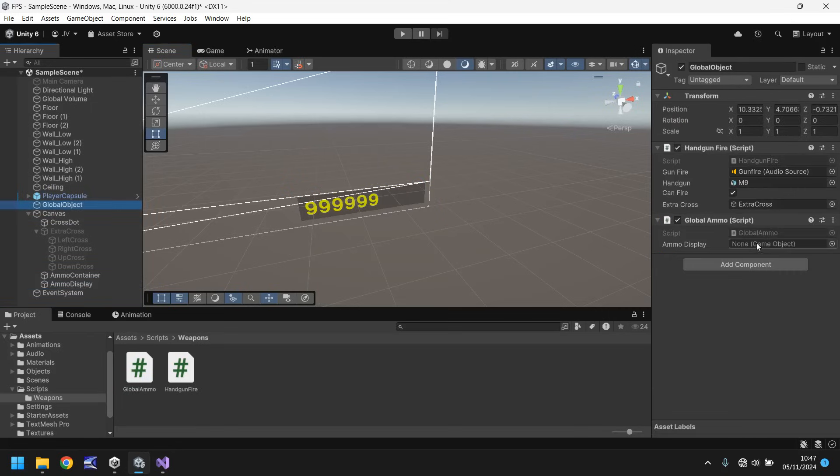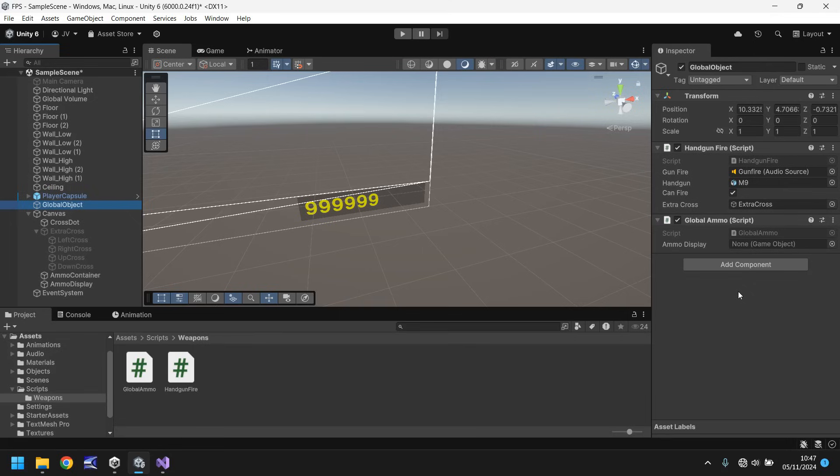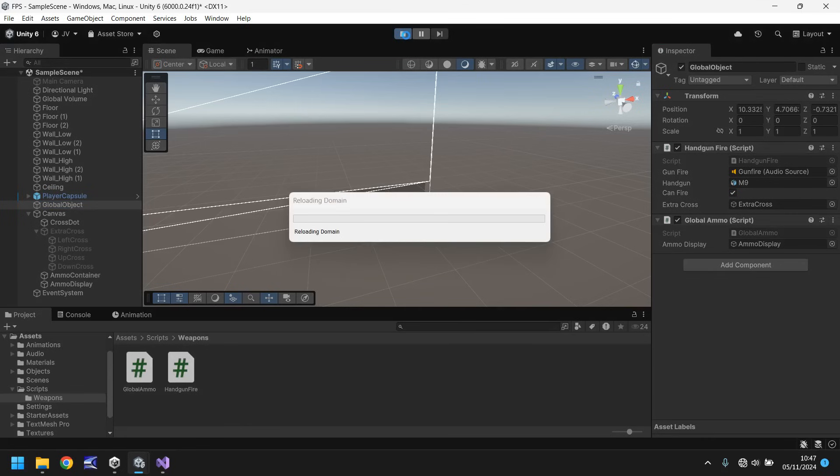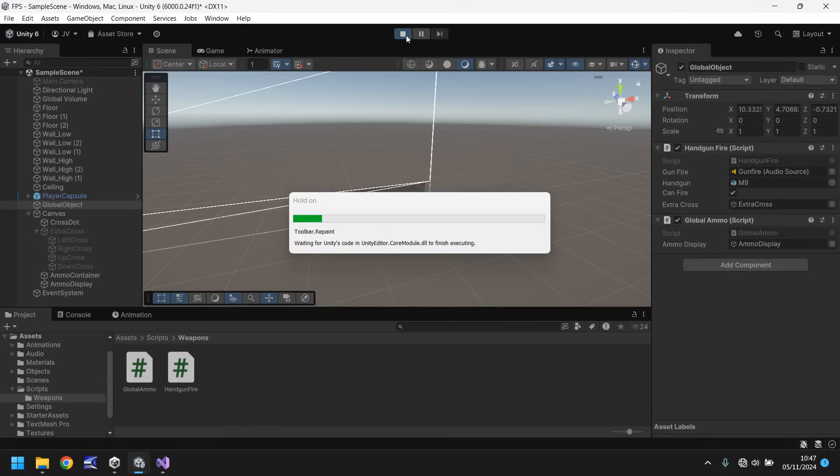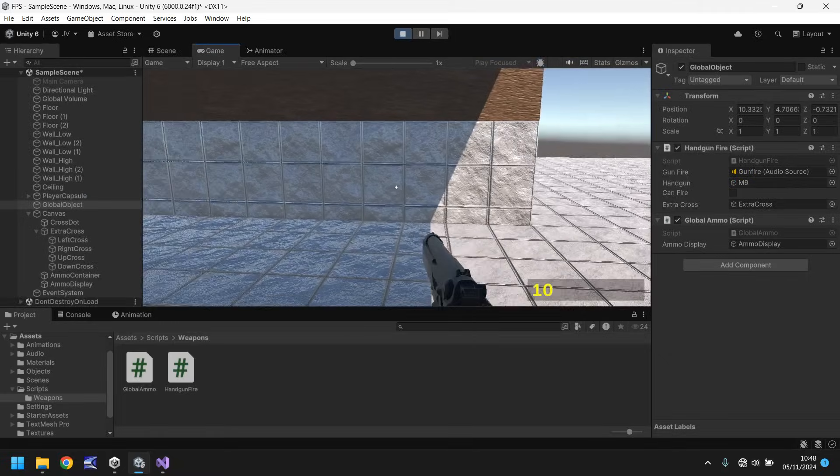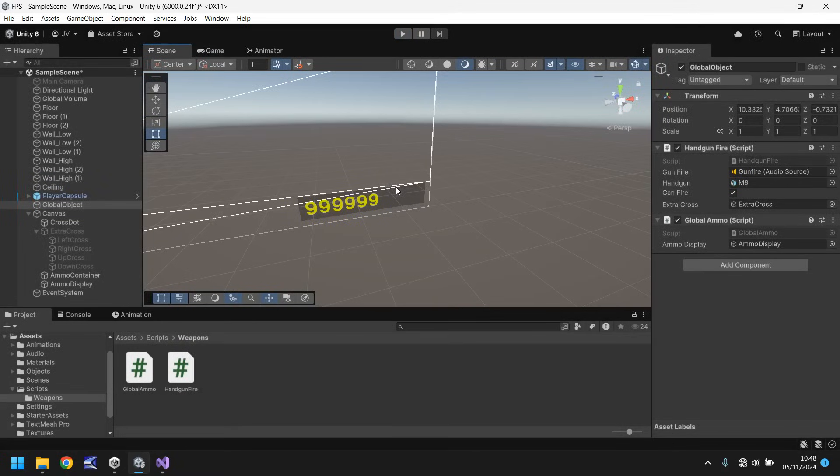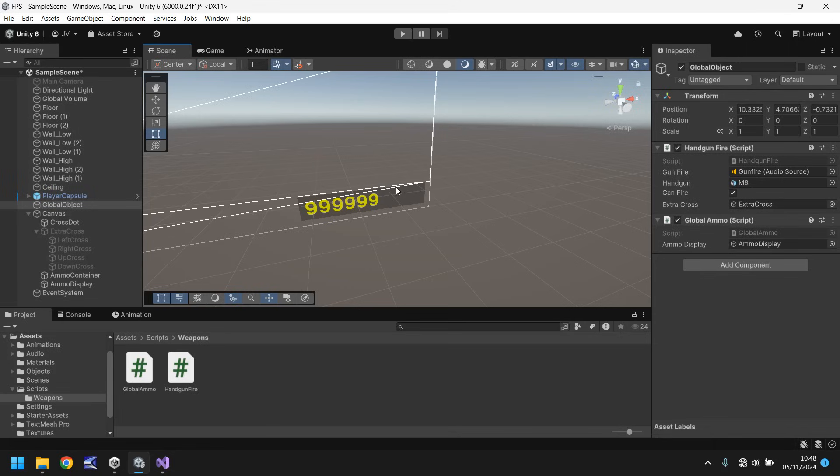Obviously nothing's changing right now so what we'll do is we will add global ammo to global object so drag and drop and you'll notice that we only have one variable here even though we declared two. So whenever something is public and static it will not display here. Rest assured the variable does exist but you cannot see it visually inside your inspector panel but don't worry about that too much. We now need to add ammo display over here drag and drop and the great thing is when we press play now that 99999 will change to 10. That means that our script is constantly monitoring whatever value is inside of our handgun ammo count.